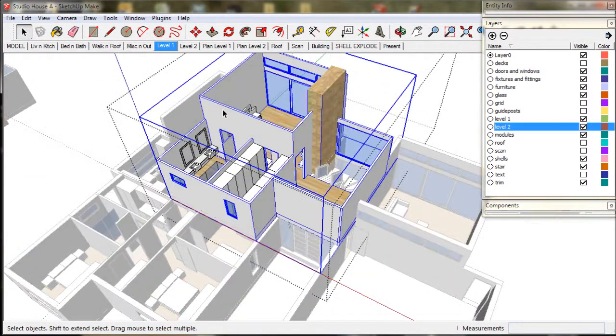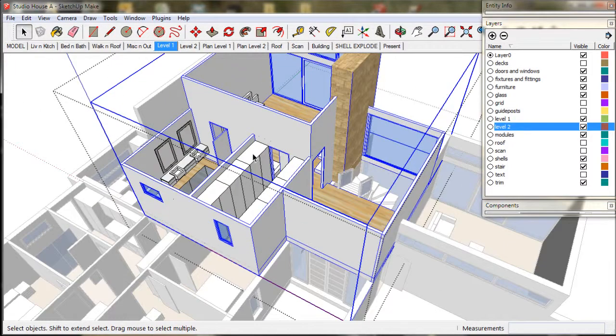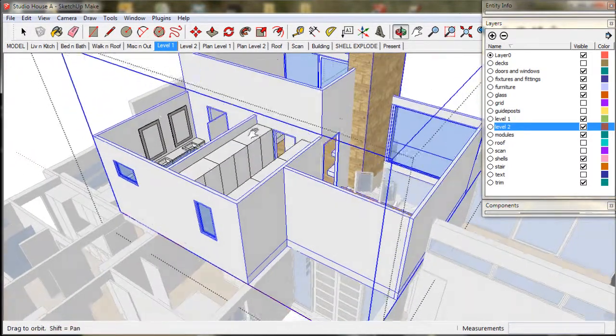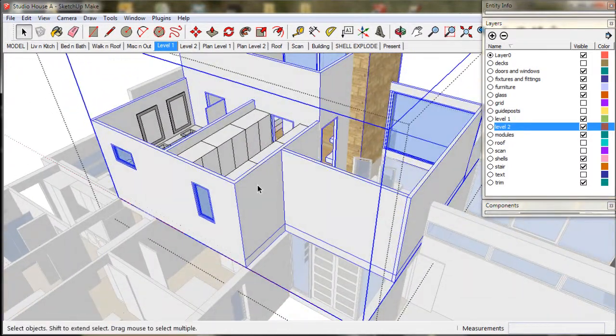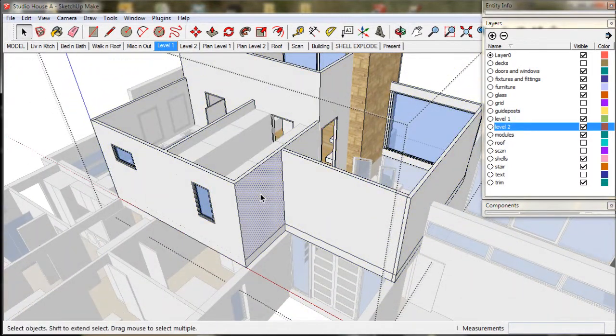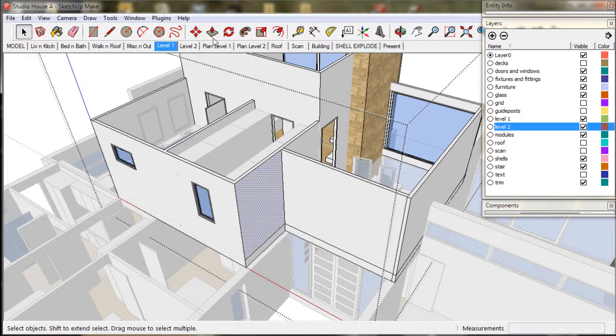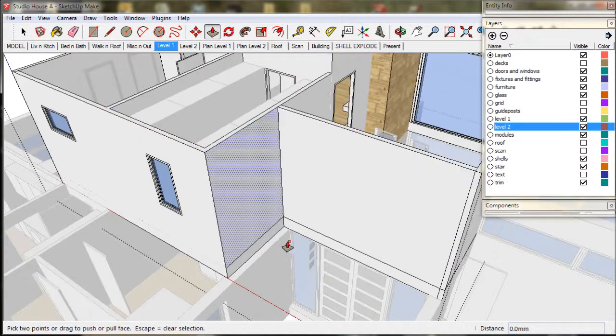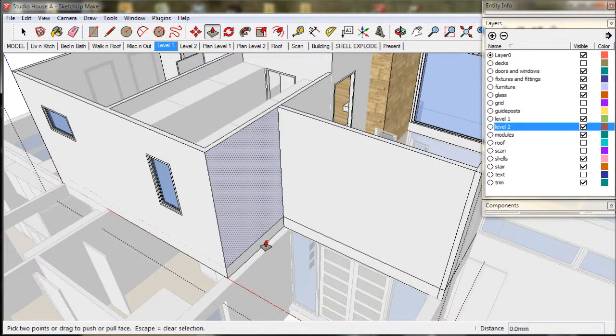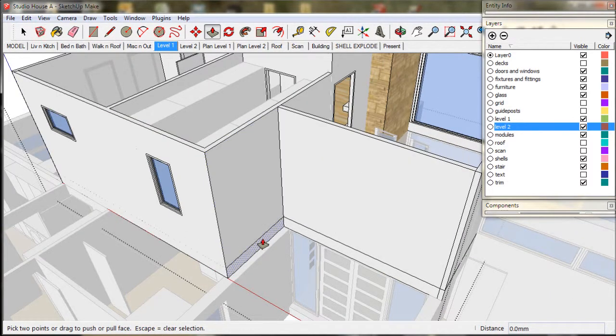Now we do the same thing with level 2. Pull out the walls to match the lower floor.